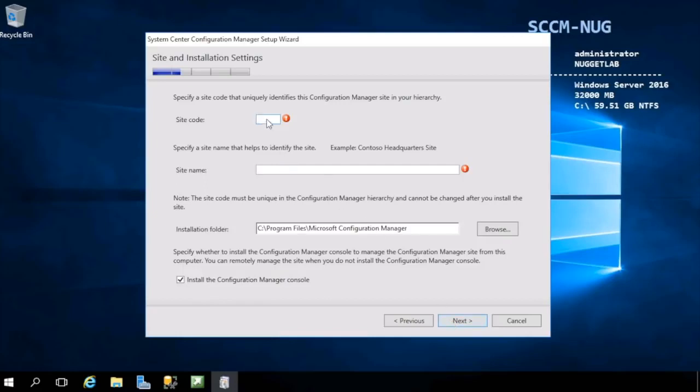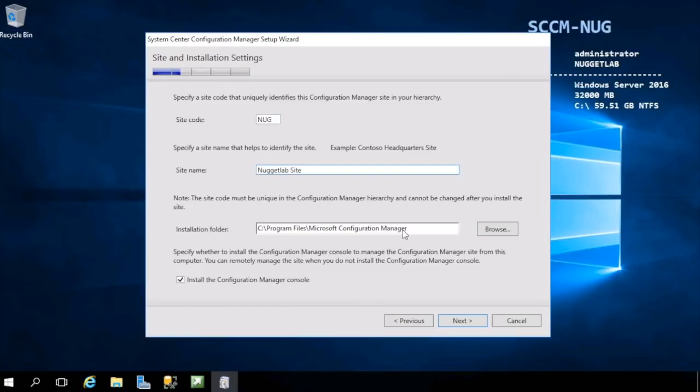Arguably the most important screen here is specifying your site code and site name. Your site code is a three-digit code that uniquely identifies this site within your hierarchy. I'm going to choose NUG here. Then your site name, I'll call Nugget Lab Site. You can also choose your installation folder and if you want to install the Configuration Manager console, which we do, as that's where we'll be spending a good majority of our time managing our SCCM infrastructure.